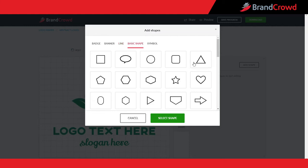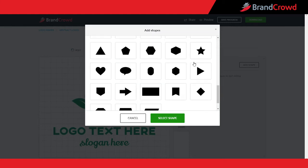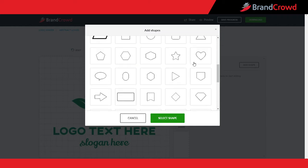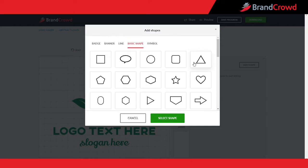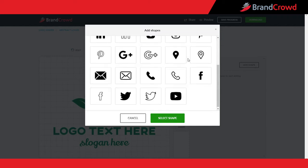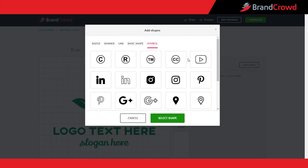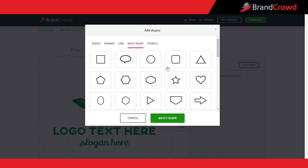Basic shape: these are the most simple yet versatile shapes that you can use to add more elements to your logo. And simple: these are the specific shapes that include social media and trademark icons.